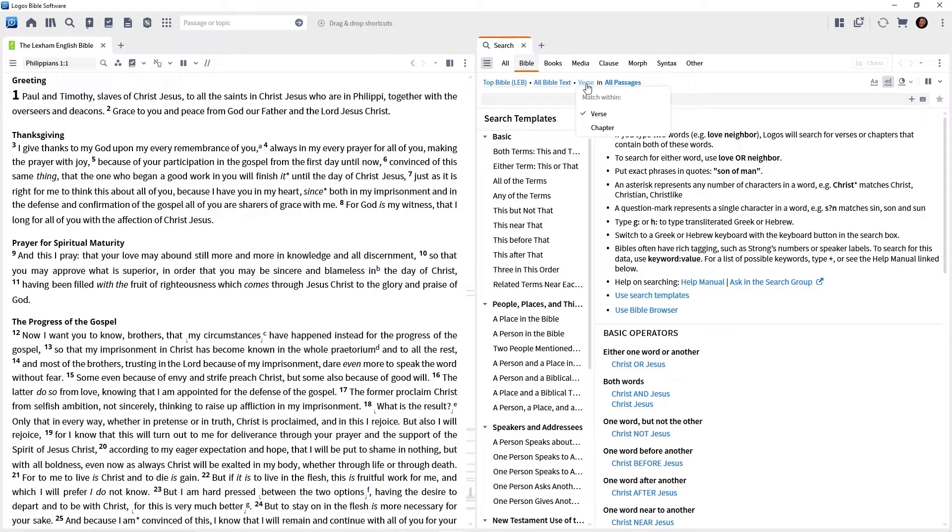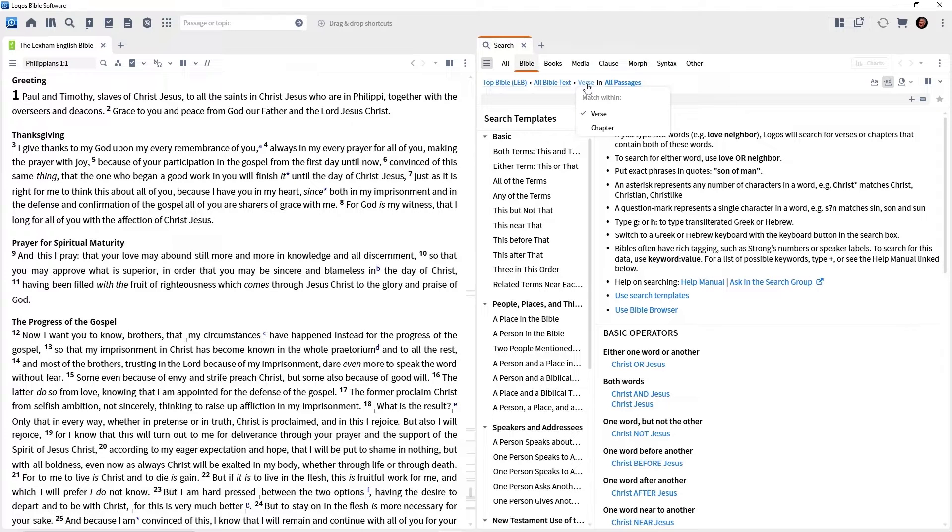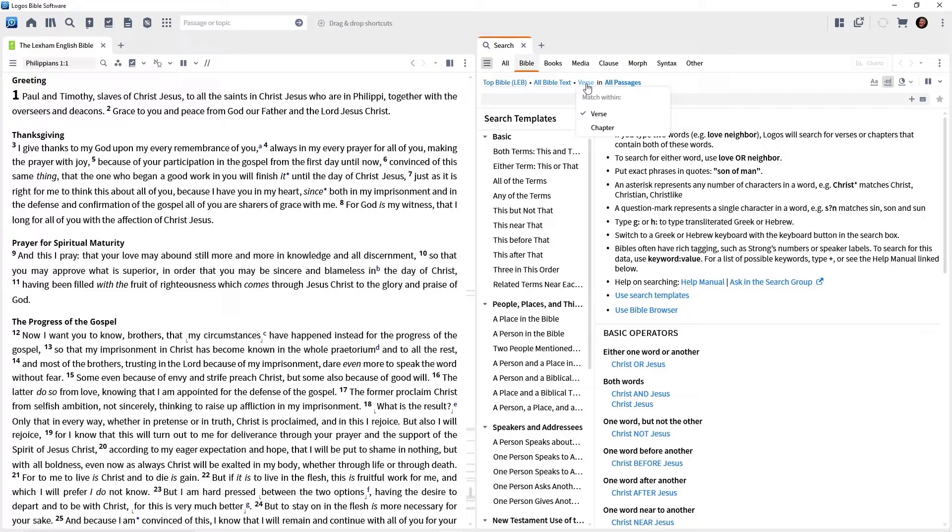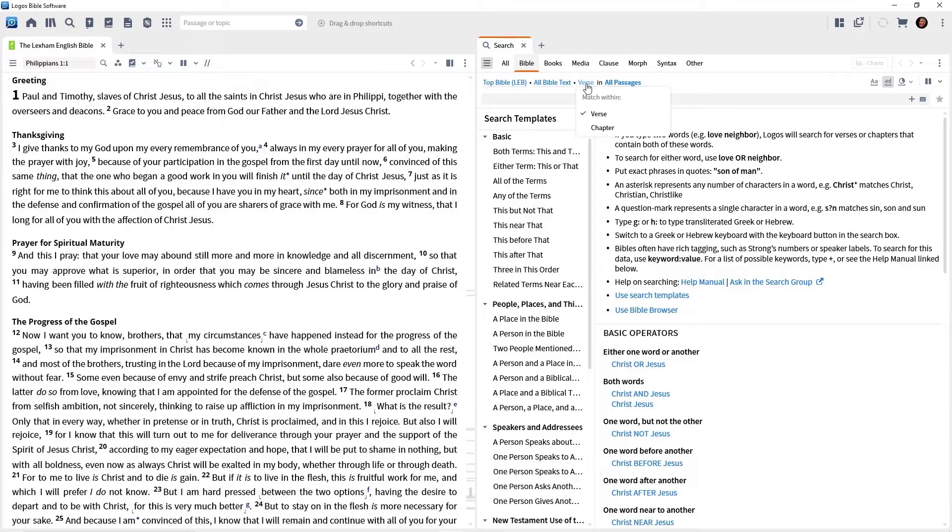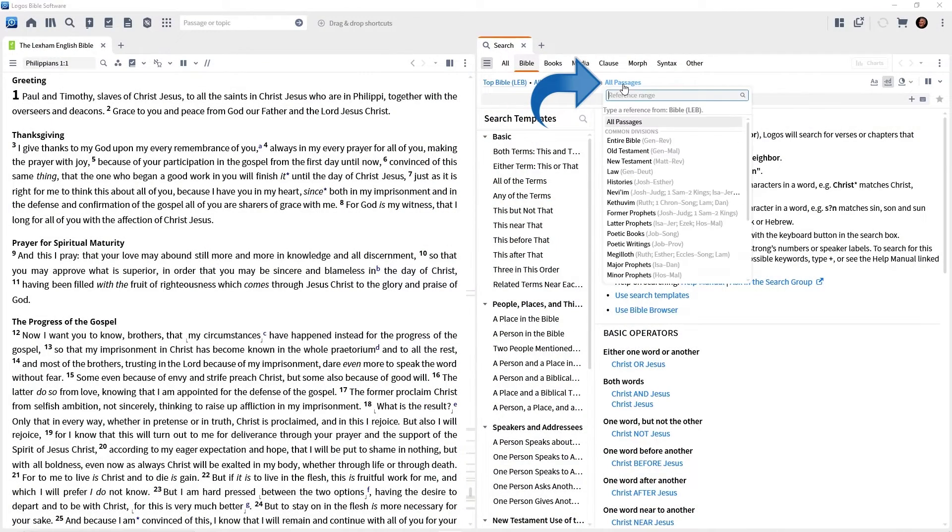Click on that. And you can designate, do you want to search within the verse in the Bible or within the chapter? In other words, give me all the verses containing the word Paul or all the chapters containing the word Paul. Normally, you want verse. So leave it set to verse. And then there's a drop down list, all passages. Which parts of the Bible do you want to search? Old Testament, New Testament, just the book of Ephesians and the like. Go ahead and click on that. And let's change it to New Testament. So I want you to familiarize yourself with these various drop downs because you can customize your search ranges here.